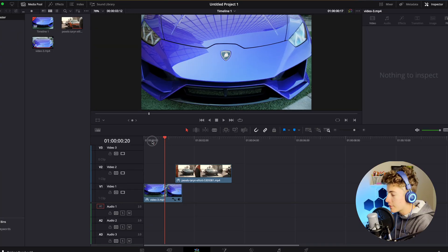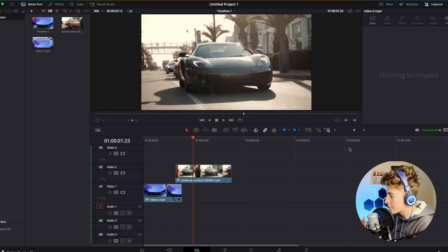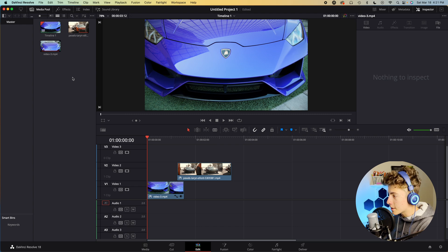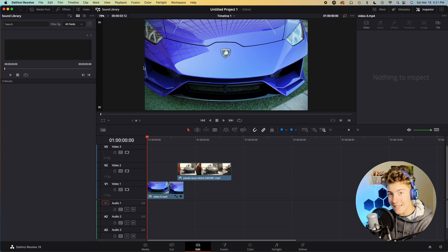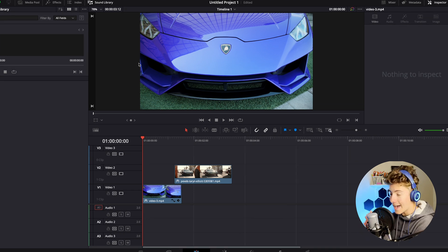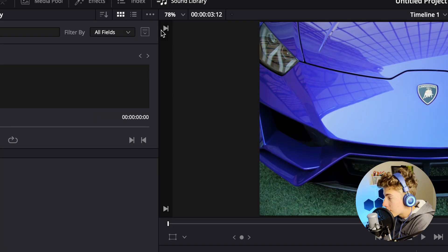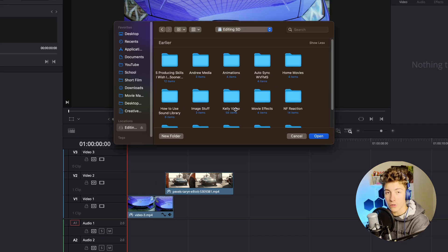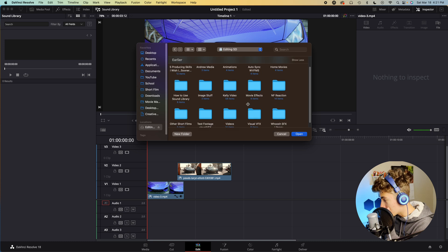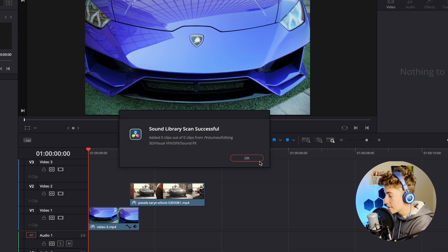If you open up a project in DaVinci Resolve — I have this little speed ramping project with some cars — we can go up to this tab called Sound Library. The one thing that threw me off is you can't see anything inside the sound library, but you can add sounds to it. Go up to the three little dots, click that, and press 'Add Library.' You first need to make a folder with all of your sound effects, music, and whatever you want to put in there. Press open and it'll ask if you want to import — just press yes. I've already imported some of these so it's giving me a rescan pop-up, which normally wouldn't happen if you haven't used the sound library before. Just click yes and press OK.